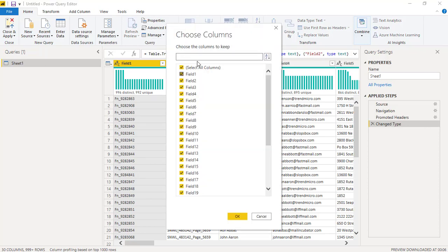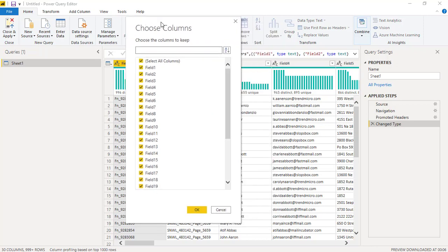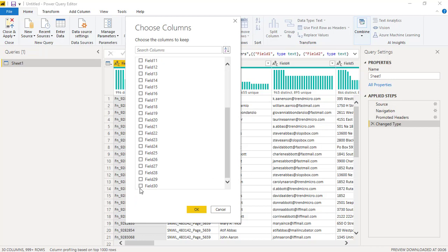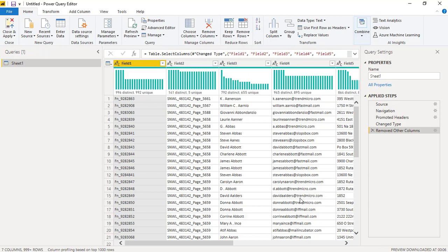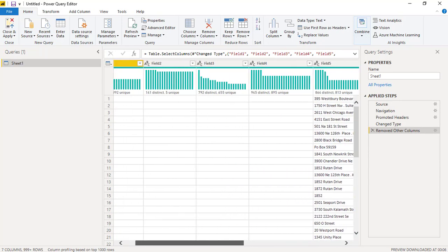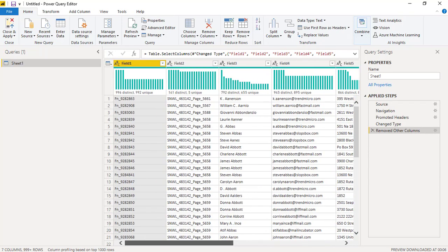So for example, I'm going to choose some columns which I want to create a table with. Let's say I select field 1, field 2, some of the fields randomly. You can choose whichever fields you want to create a table with. I have these fields identified which I want to load into the SQL Server table.